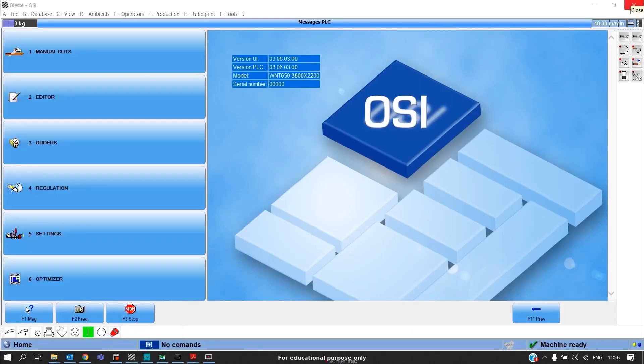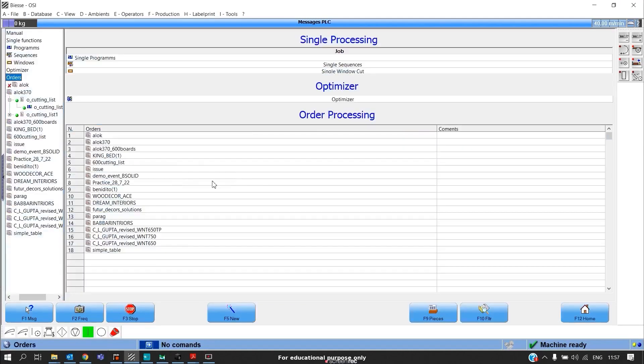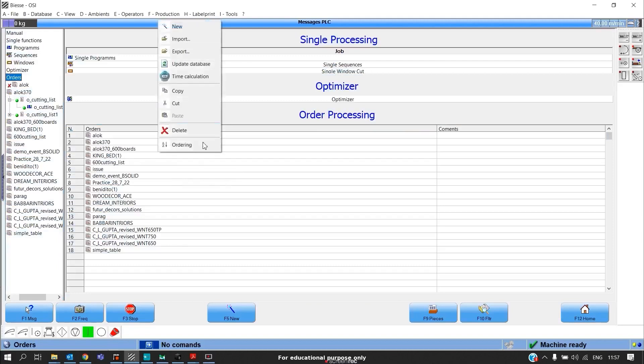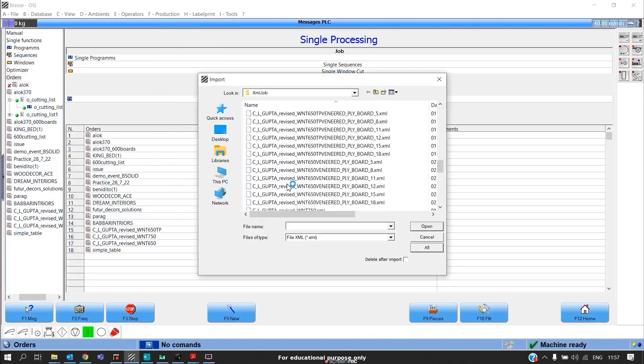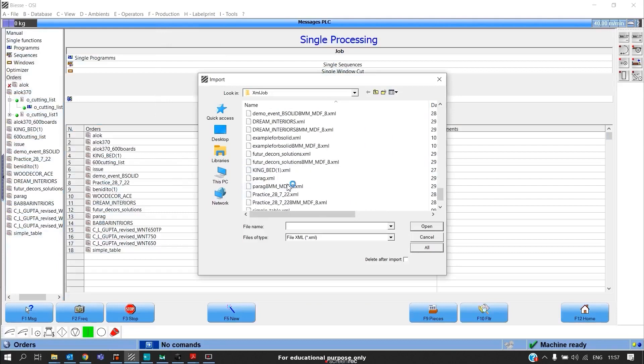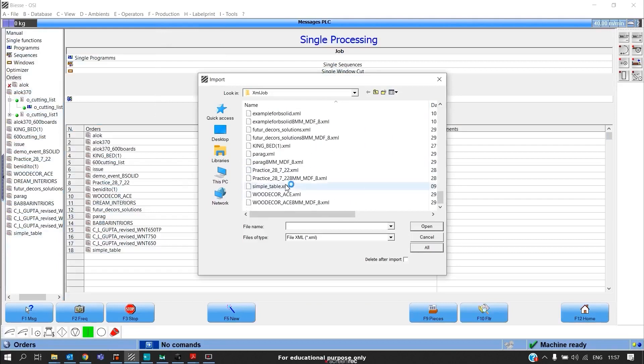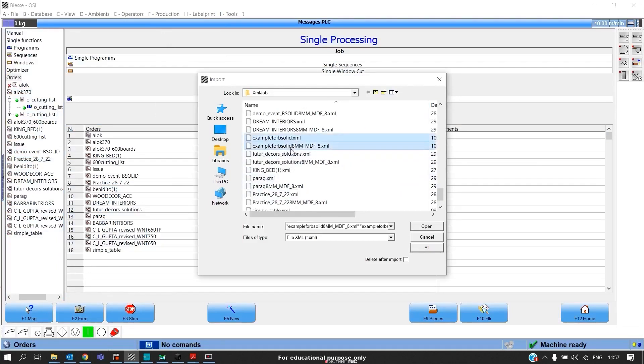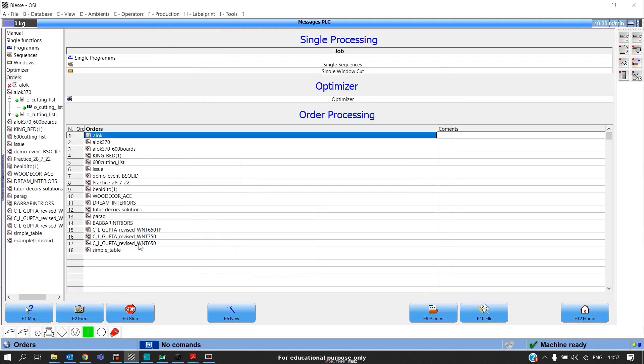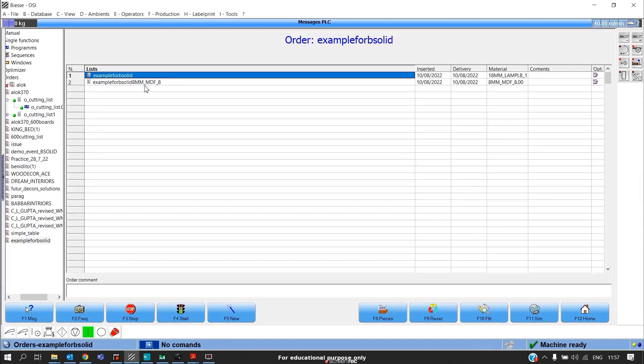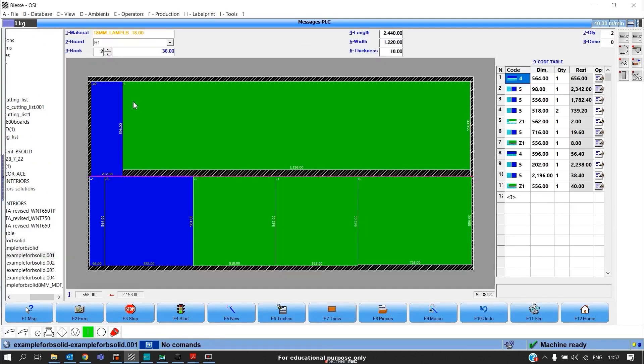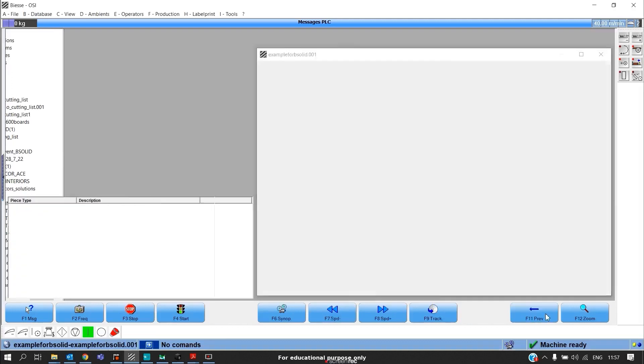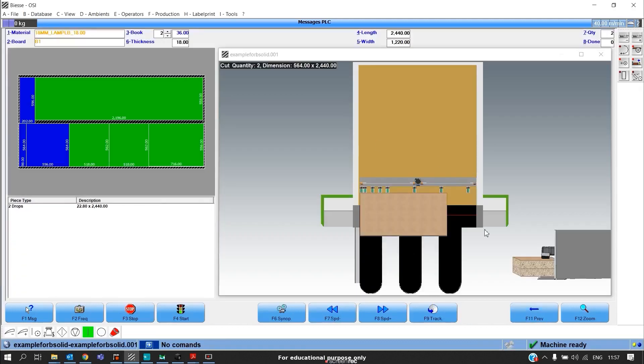This is the user interface of the beam saw, that is OSI. After exporting the file from Bopti, we'll import it here. Go to Orders, right click, click on Import. Here we'll be able to find our files. In this case, our file is Example for B solid, these two files. Click Open. Files are imported. Click on this and click on any one file. We have four different patterns.